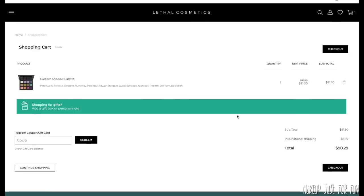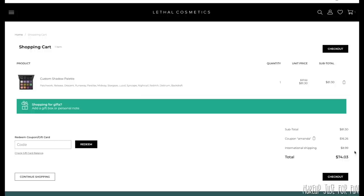I'm going to add that to cart. Once it's in the cart you can see the price — my final total was just over $81 for the palette, and with shipping it ended up just over $90 US. But if you add my affiliate code 'Amanda' and redeem it with the 20% off, that's over $16 in savings, which takes the final total including shipping below $75 — still expensive, but for a high-quality custom indie palette it's a really good deal.